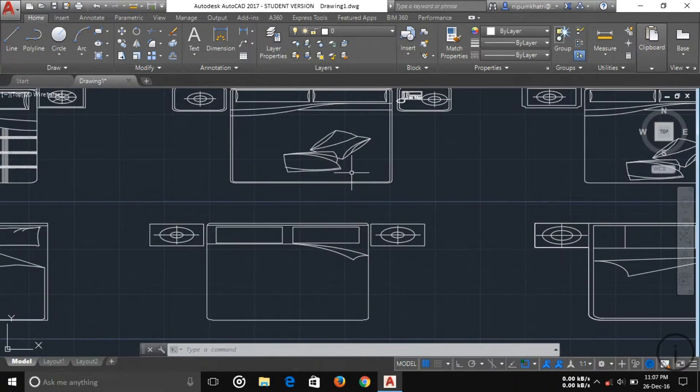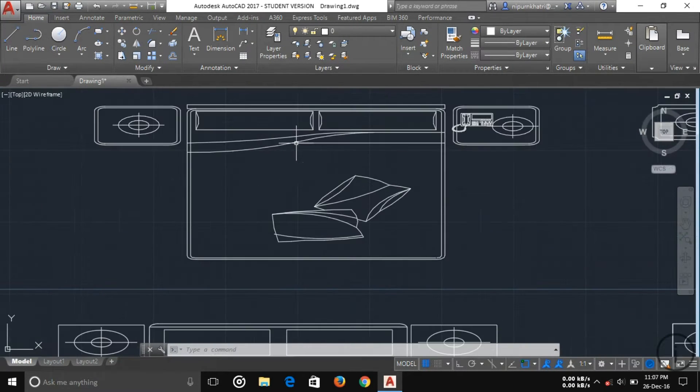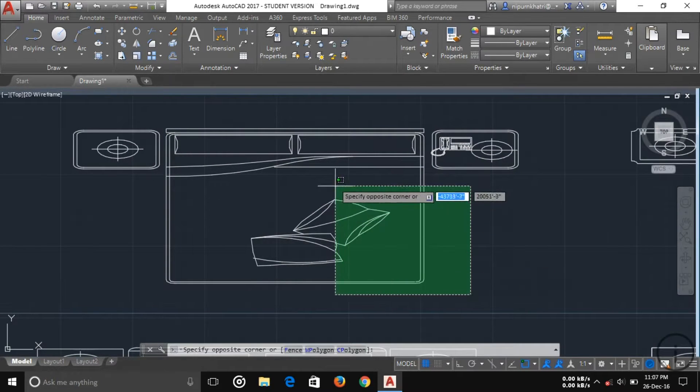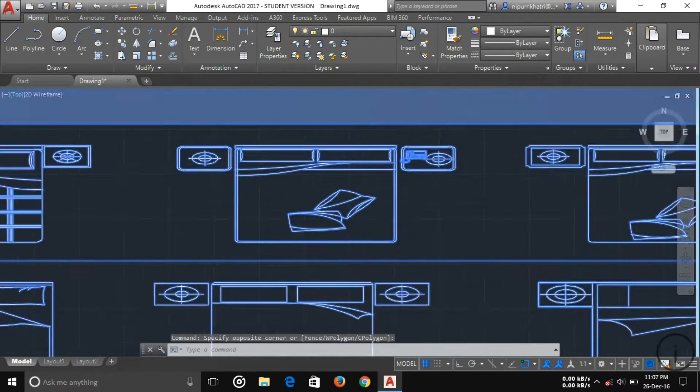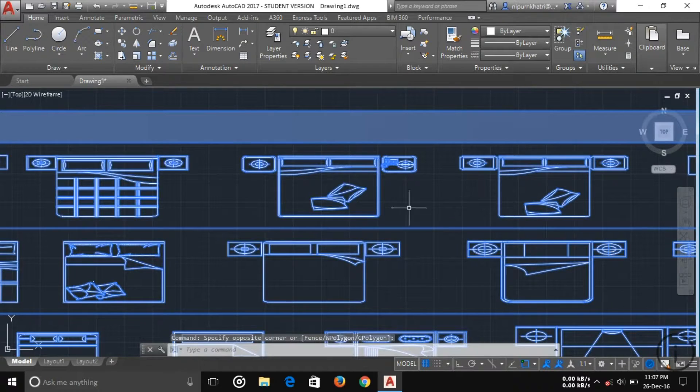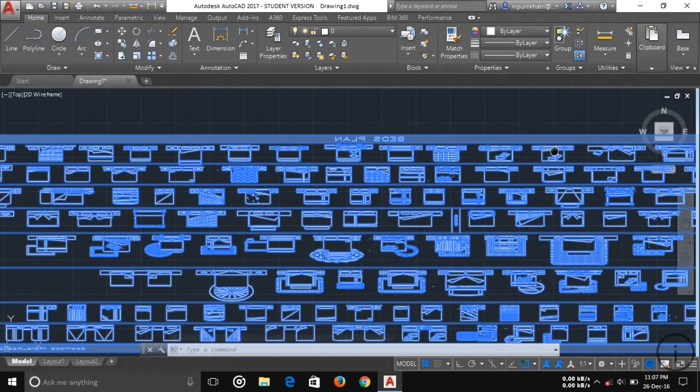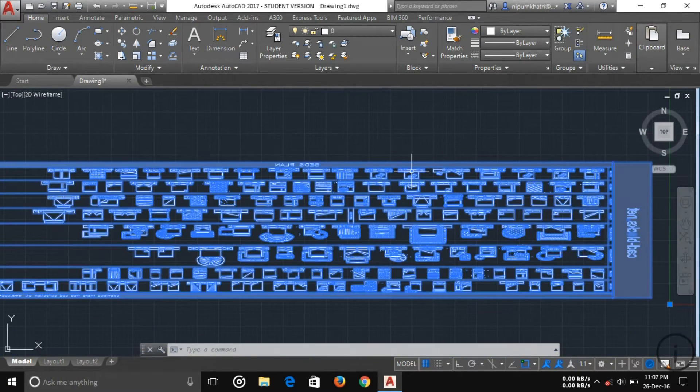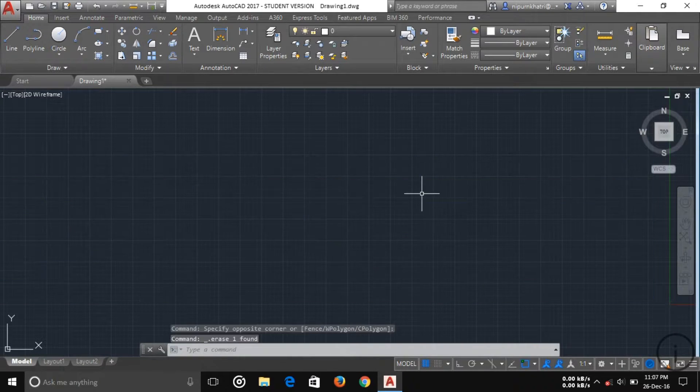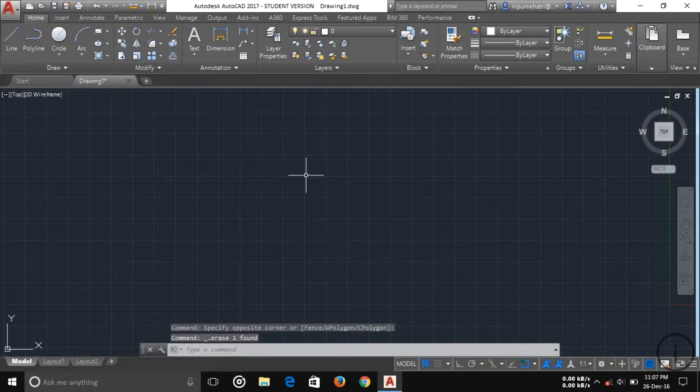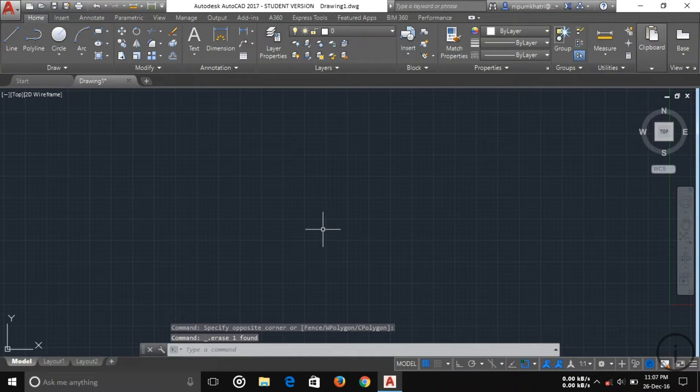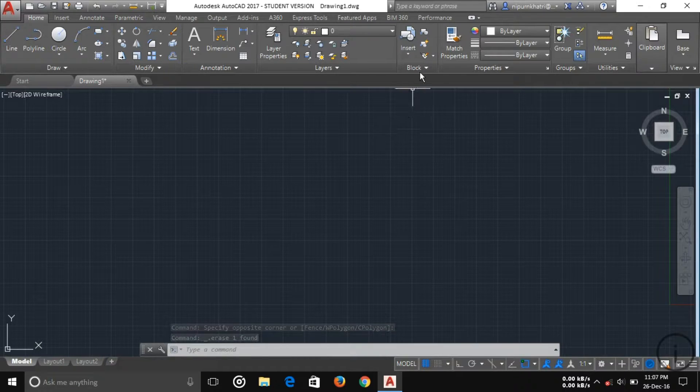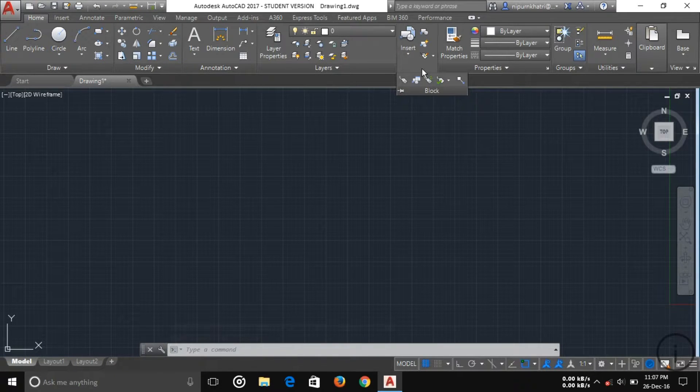You can use these various beds according to your project. If you want to use them, first you want to ungroup this and then you can use it. This is very helpful. You can find out these blocks on the internet. You can find them easily, it's very easy, and it's absolutely free also.